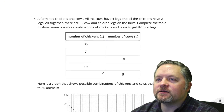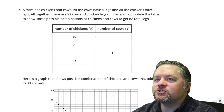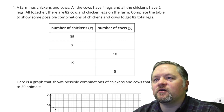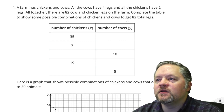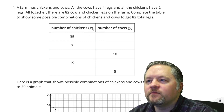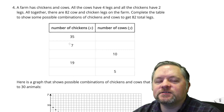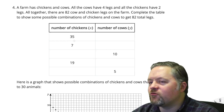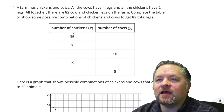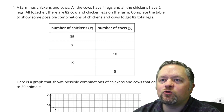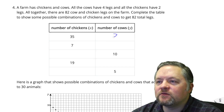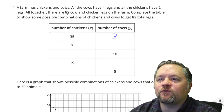A farm has chickens and cows. All the cows have 4 legs, all the chickens have 2 legs. Altogether there are 82 cow and chicken legs on the farm. Complete the table to show possible combinations. With 35 chickens, each chicken has 2 legs, so that's 35 times 2 equals 70 legs. How many cows does it take to make up the remaining 12 legs? That's 3 cows, because 3 cows times 4 legs each is 12.